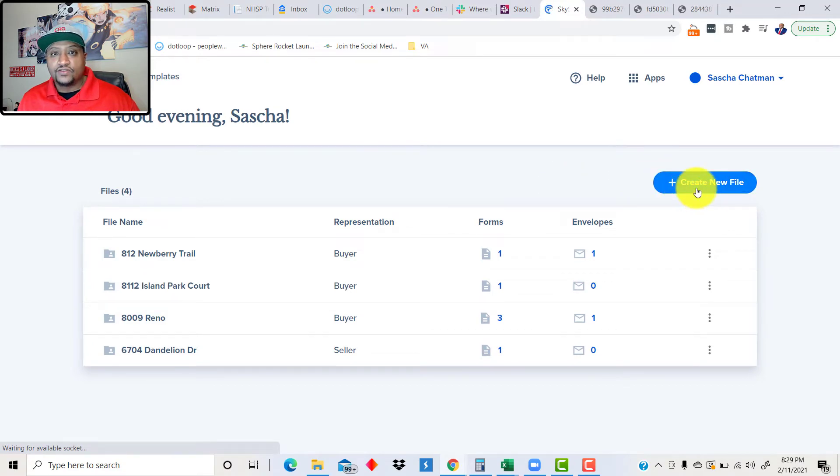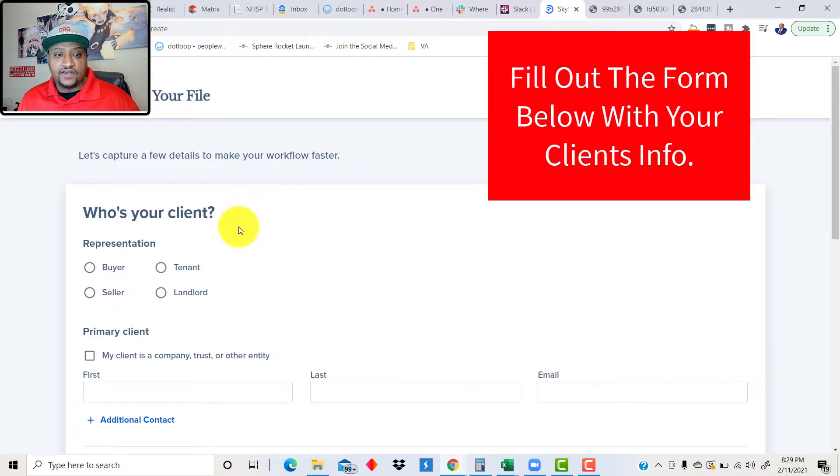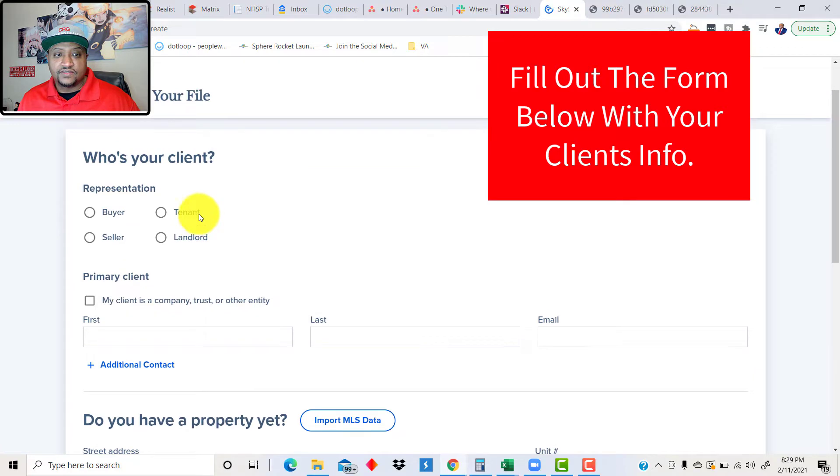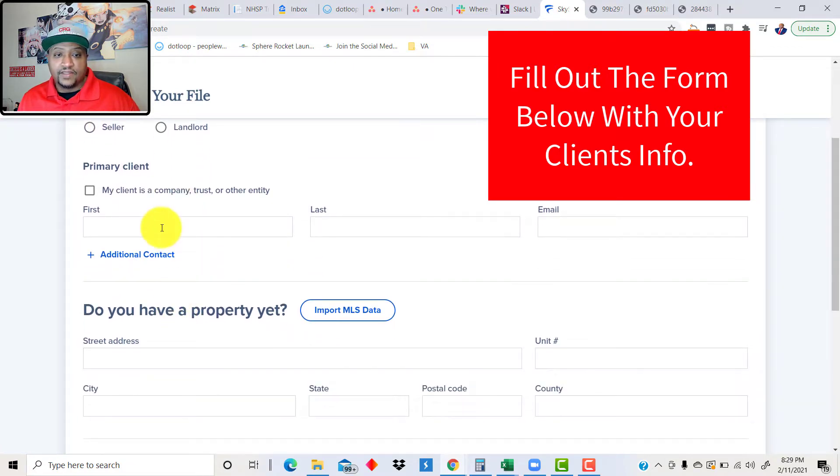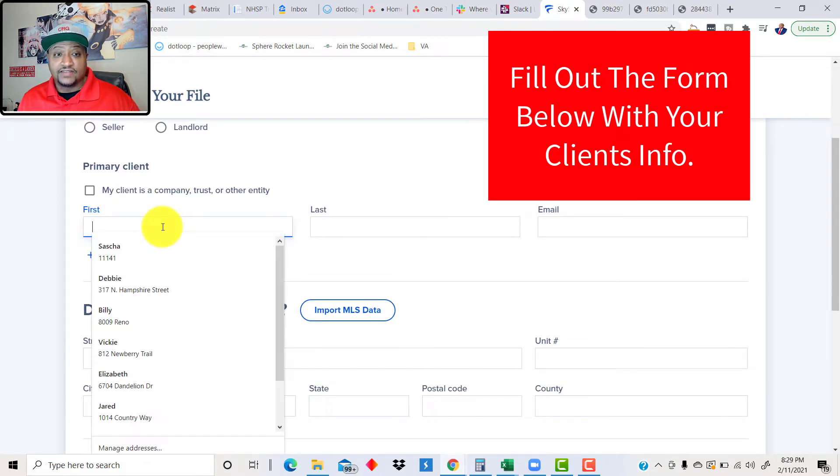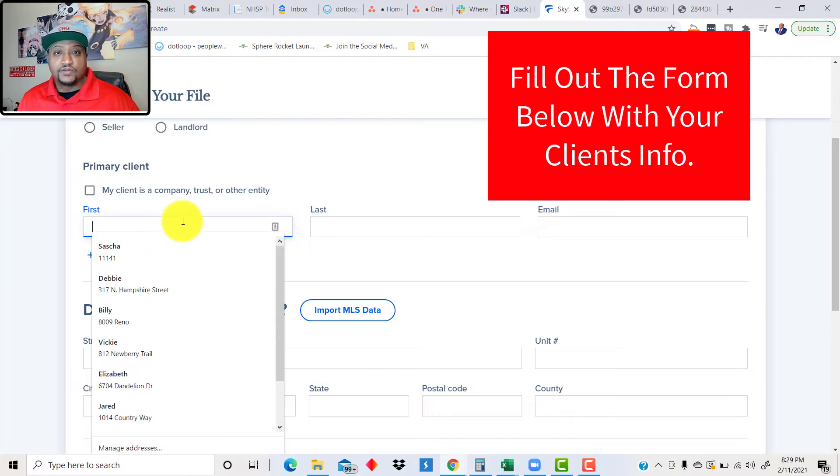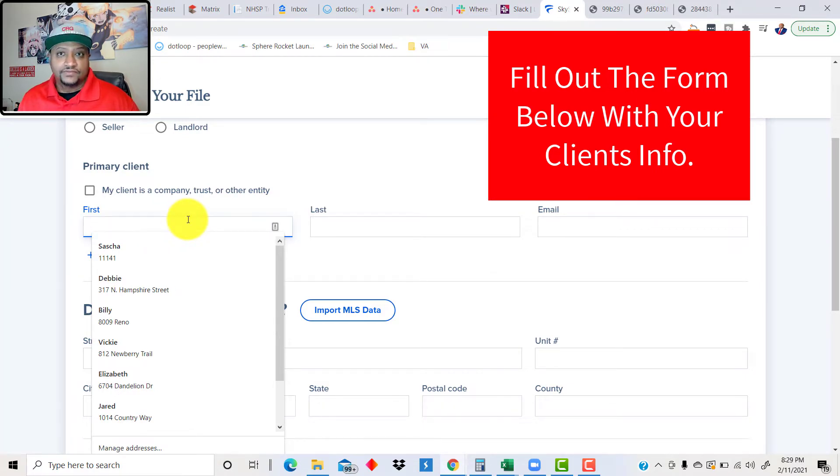So we're going to create a new file first. And the file I'm going to create, I'm representing a buyer, and we're going to add our client's information in here real quick. I'm just going to put it in real quick, and I'll cut back to it because I'm actually doing a real deal here.